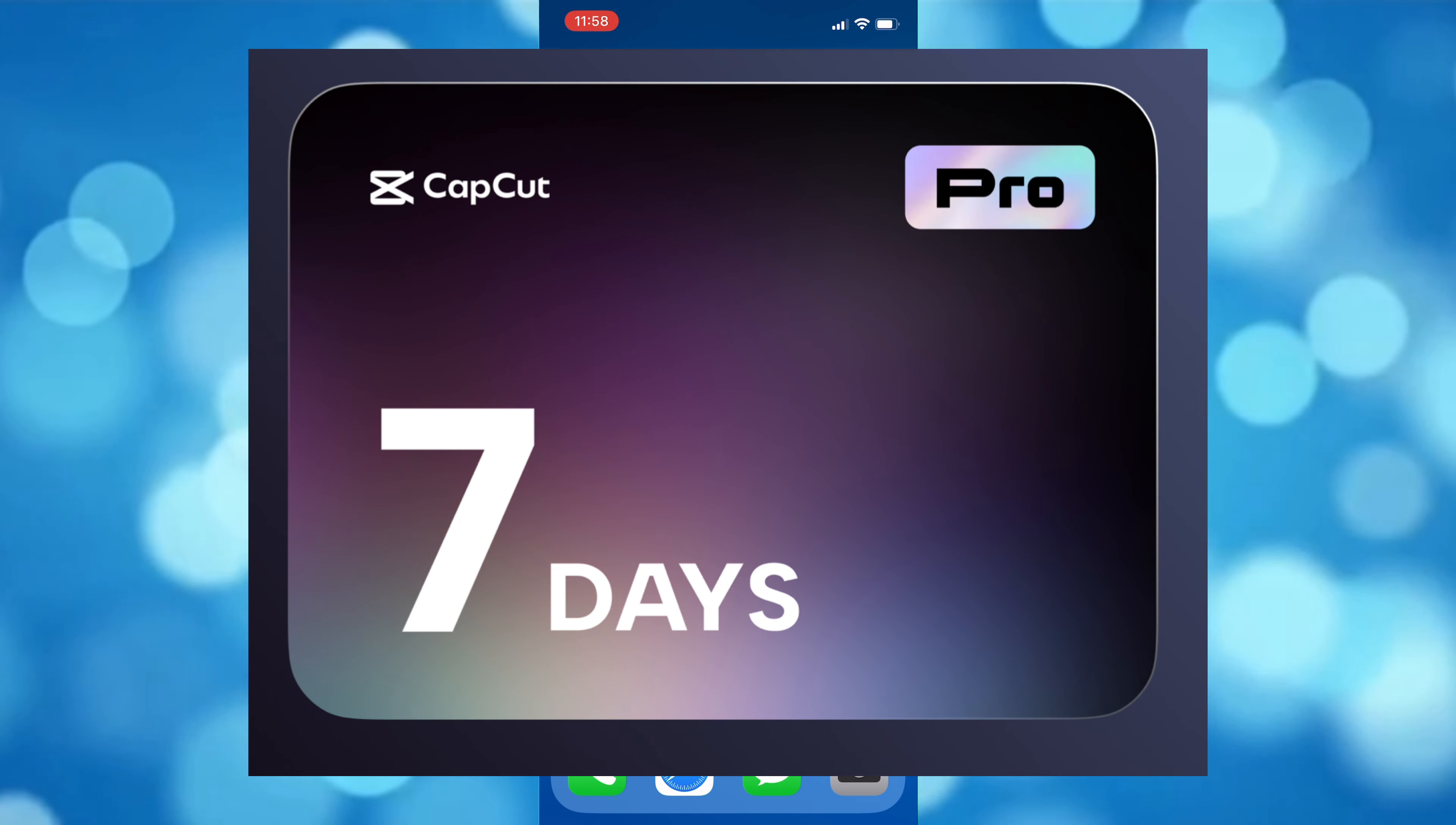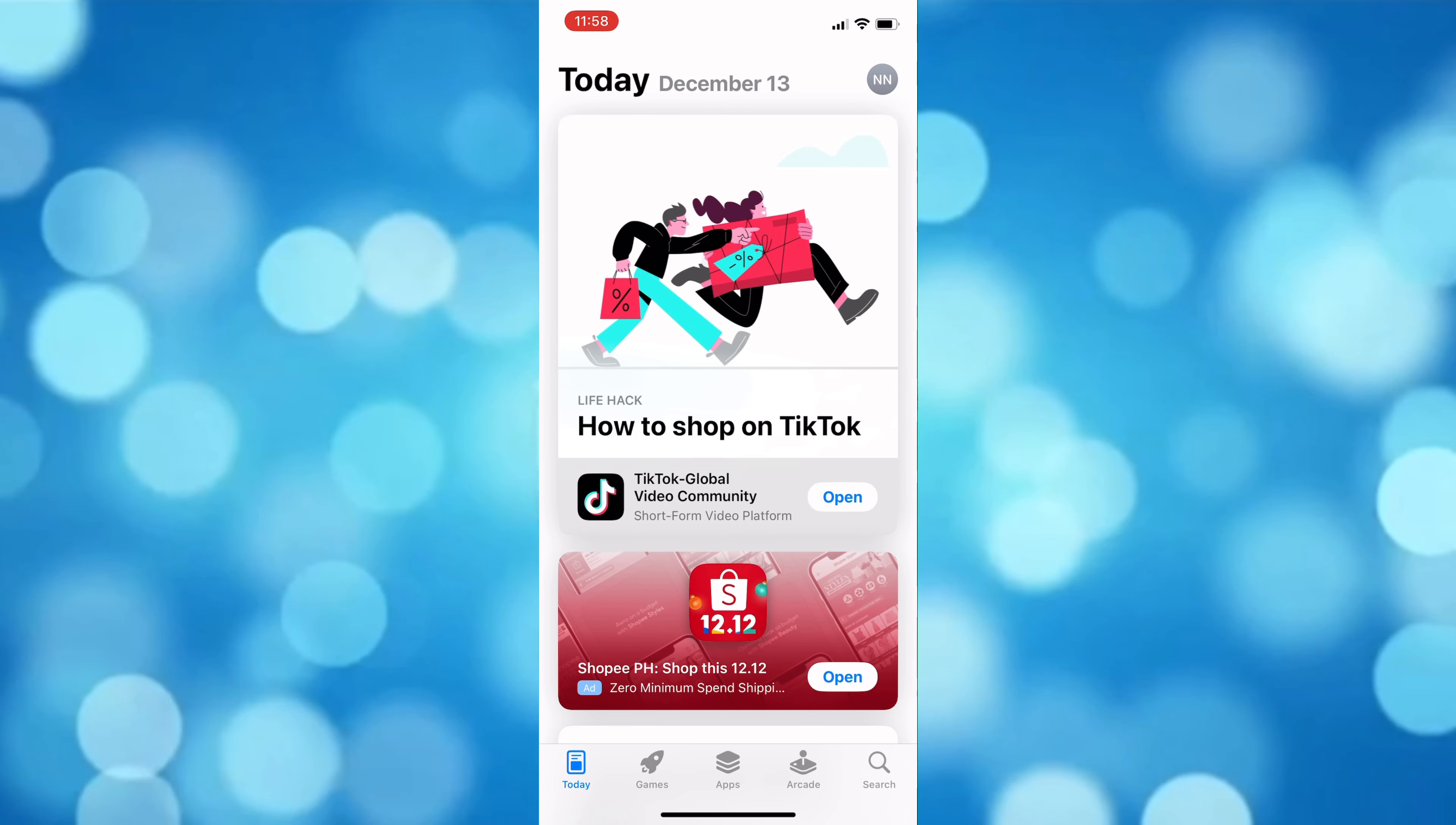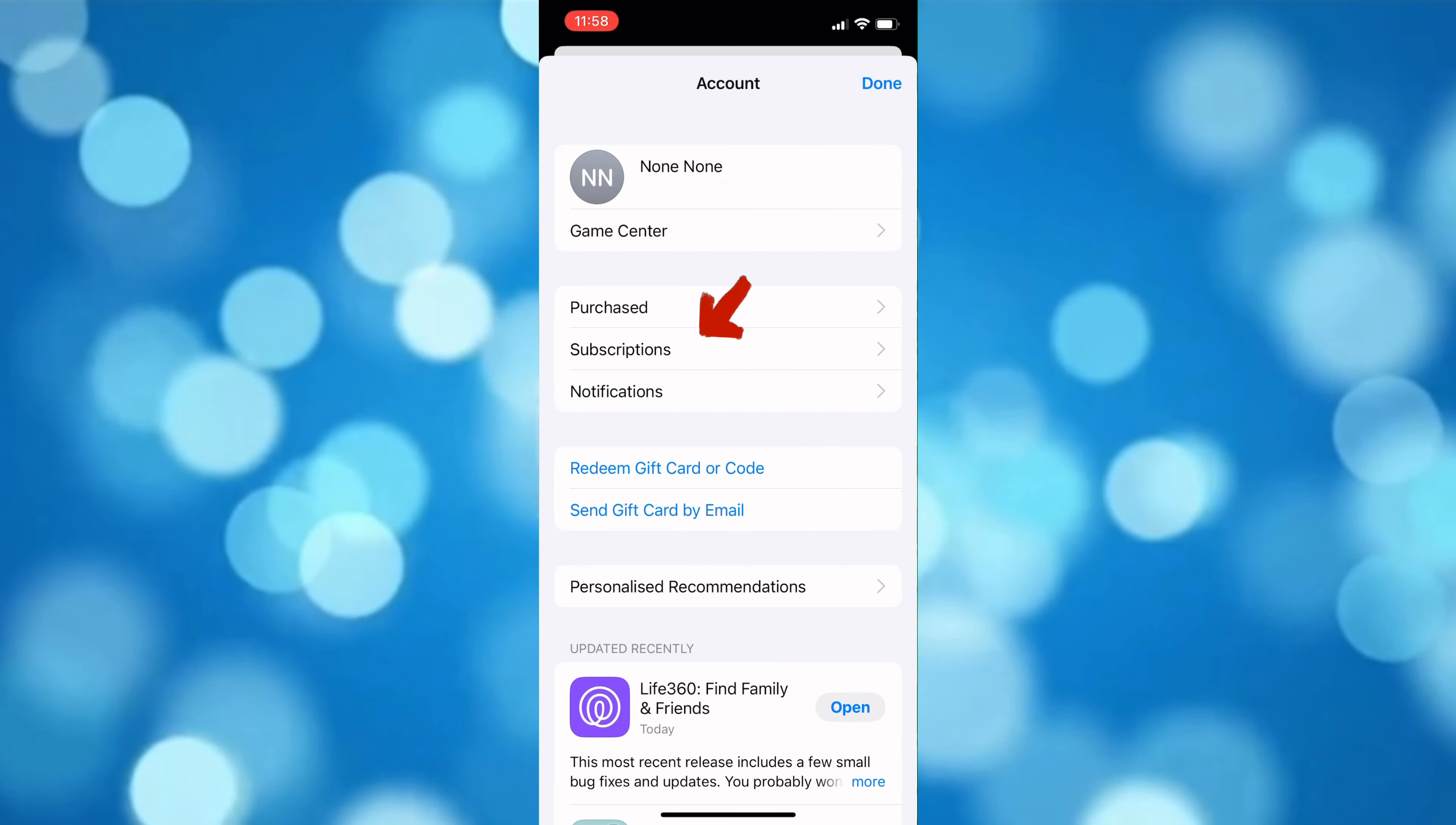...so that it won't continuously charge your card, here's how you can do that. First, hop into the App Store, then tap the profile icon above and tap subscriptions.